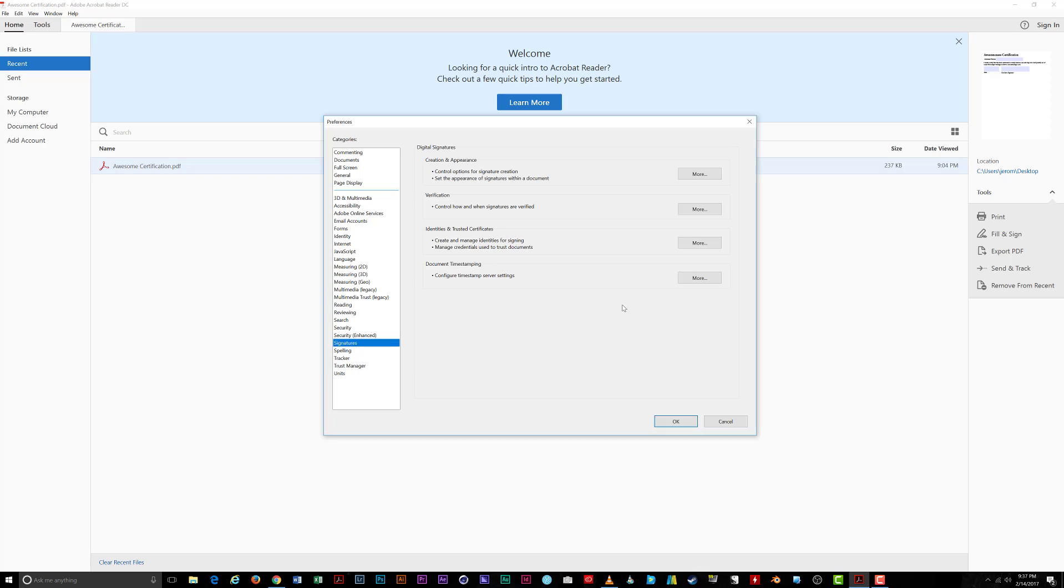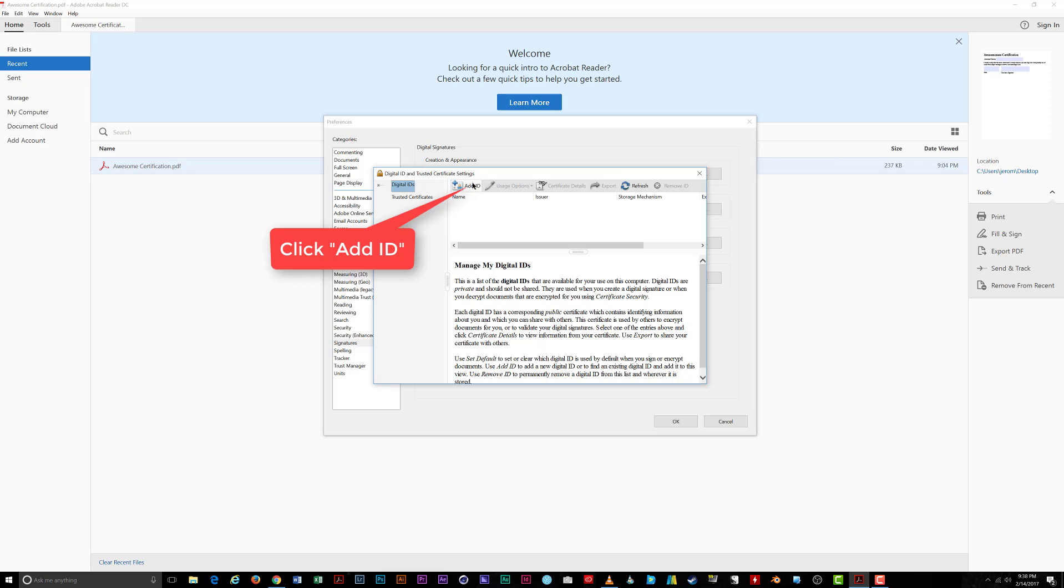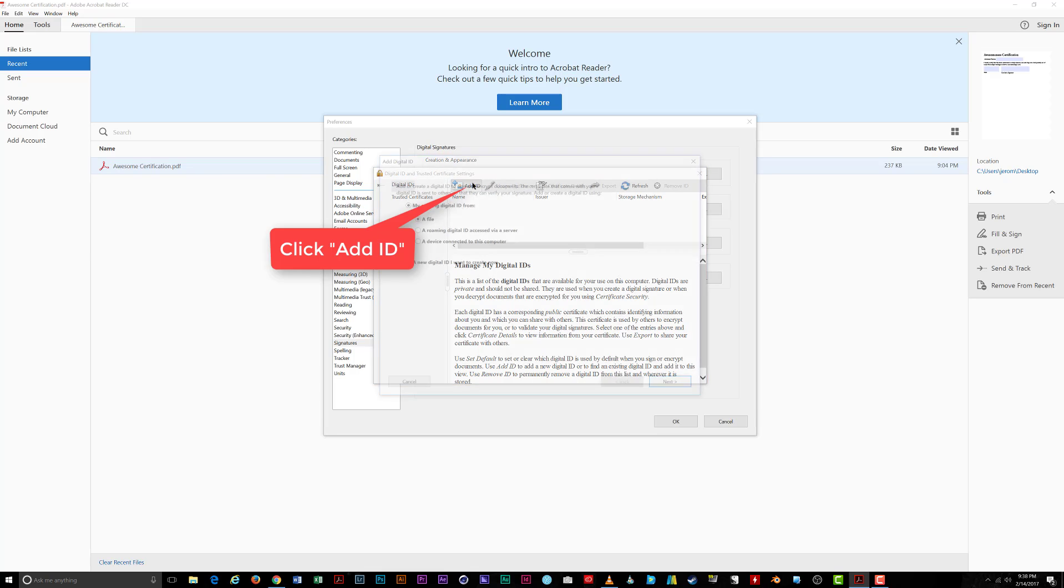Then, on the right-hand side, under Identities and Trusted Certificates, click the More button. Under the Digital ID and Trusted Certificates settings window that pops up, ensure that Digital ID's category is selected and click Add ID.